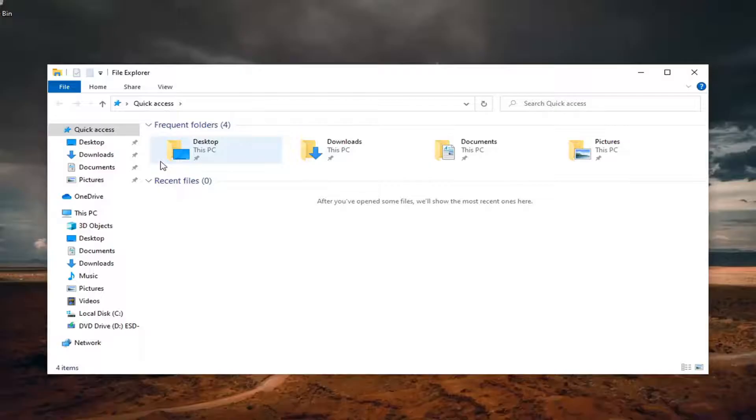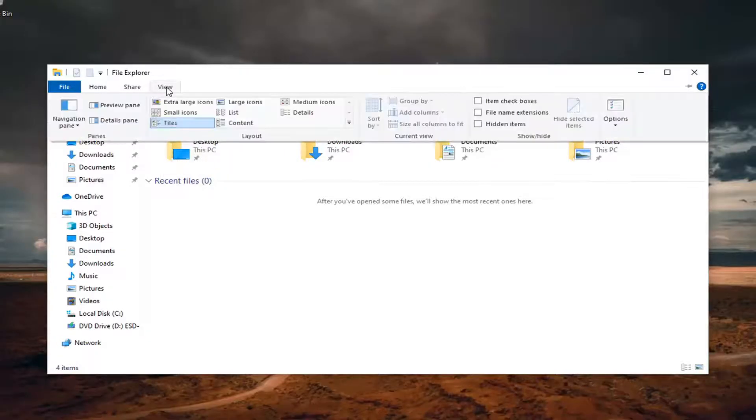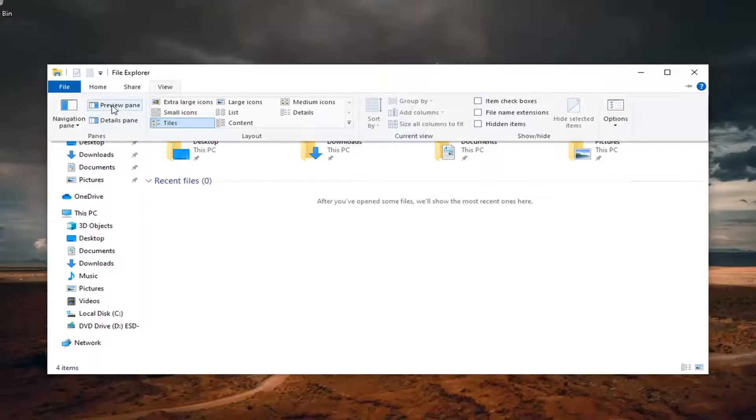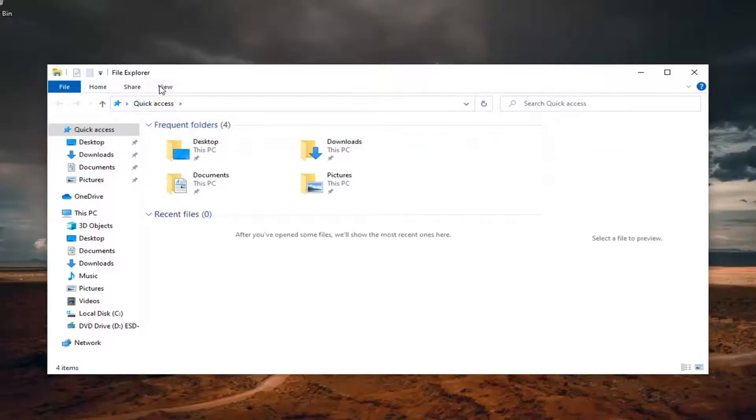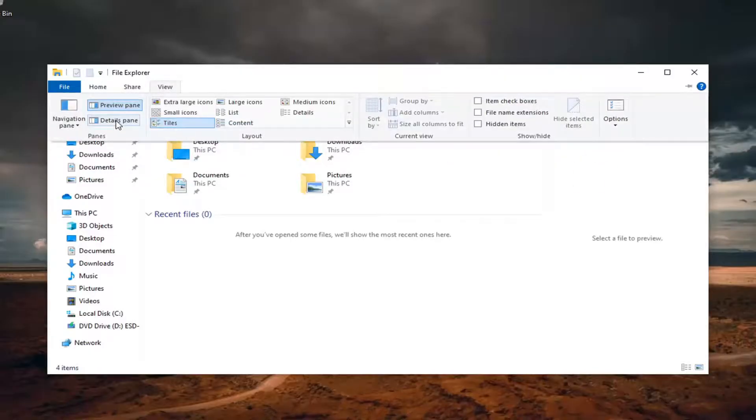You can see File Explorer is already open here. Just select the View tab up at the top and you have the option to switch between Preview pane as well as Details pane.